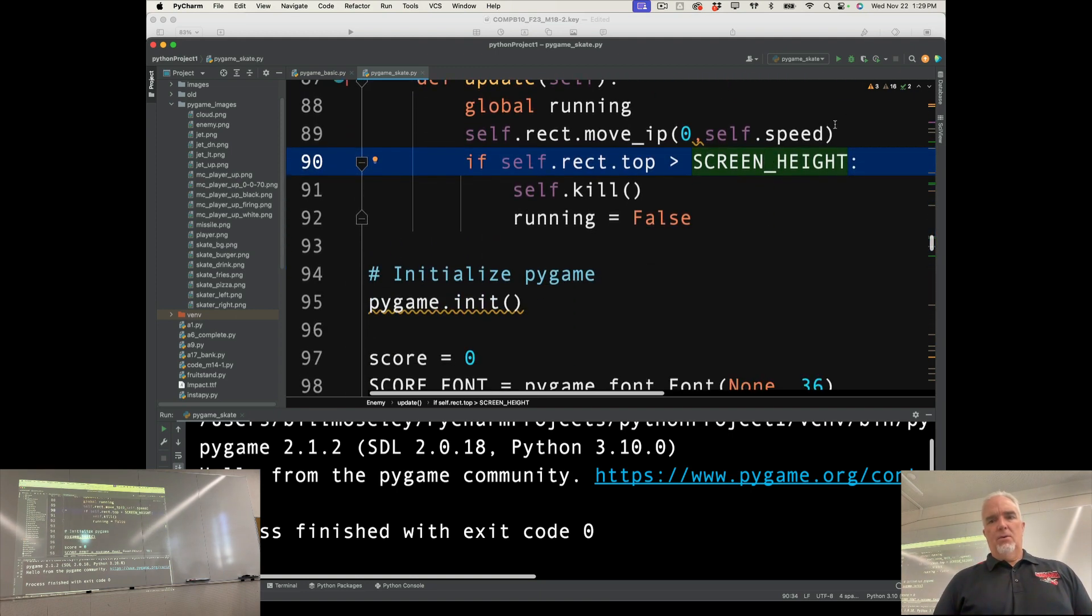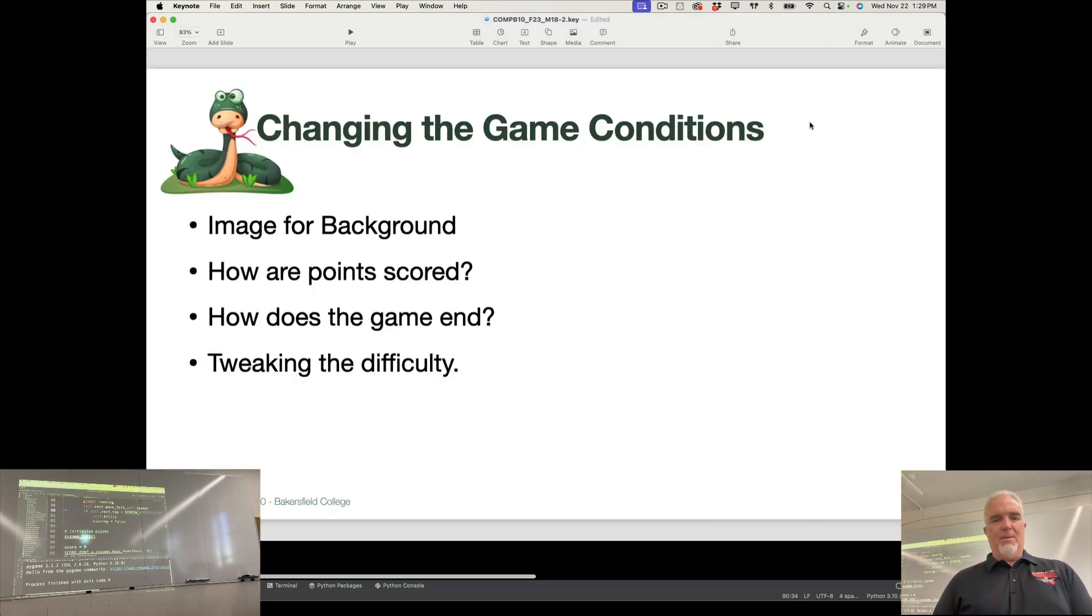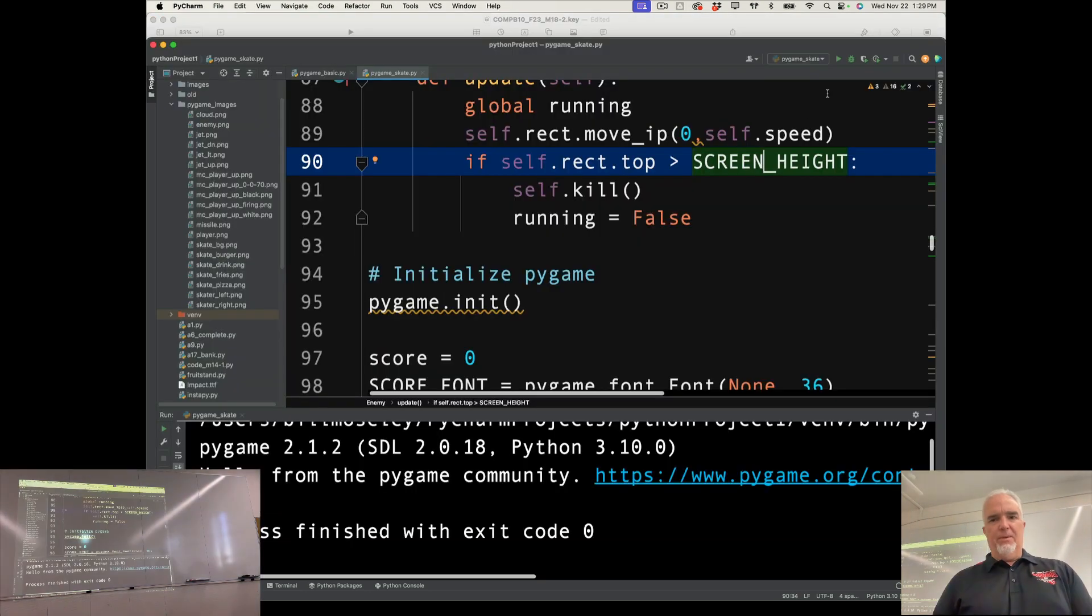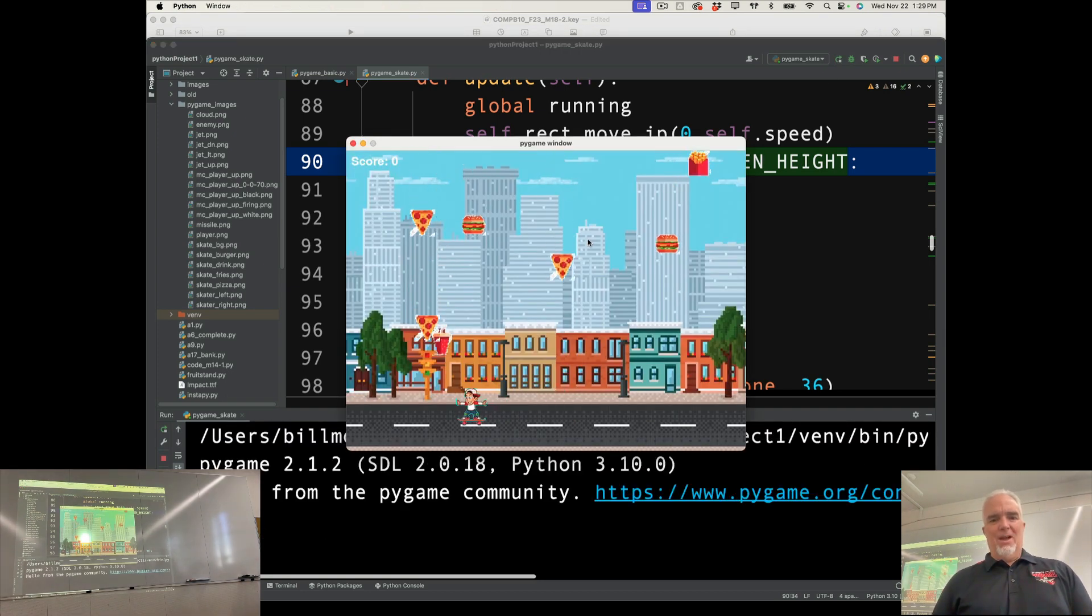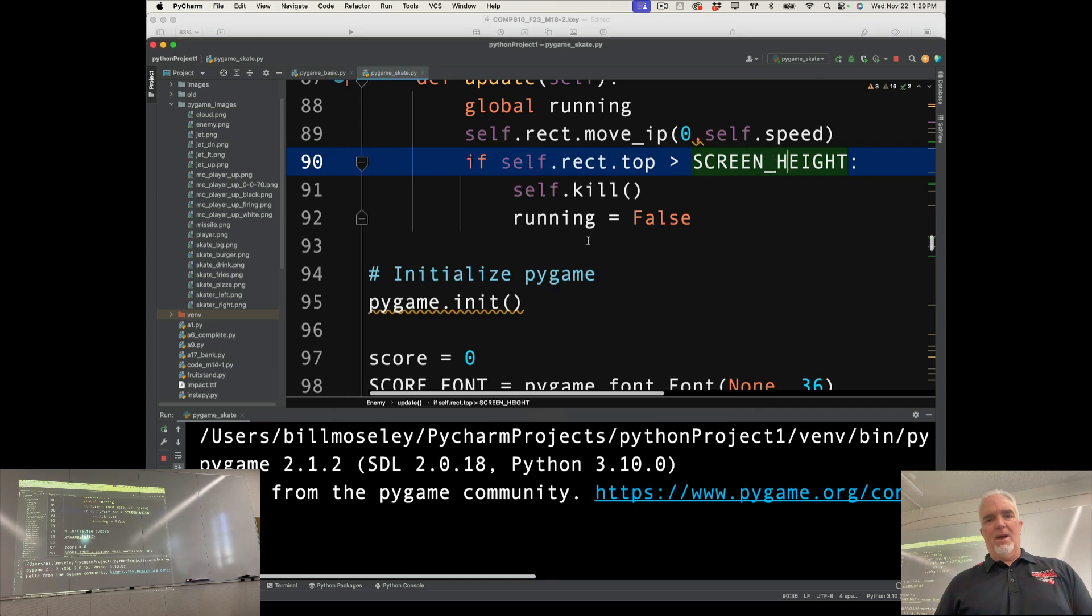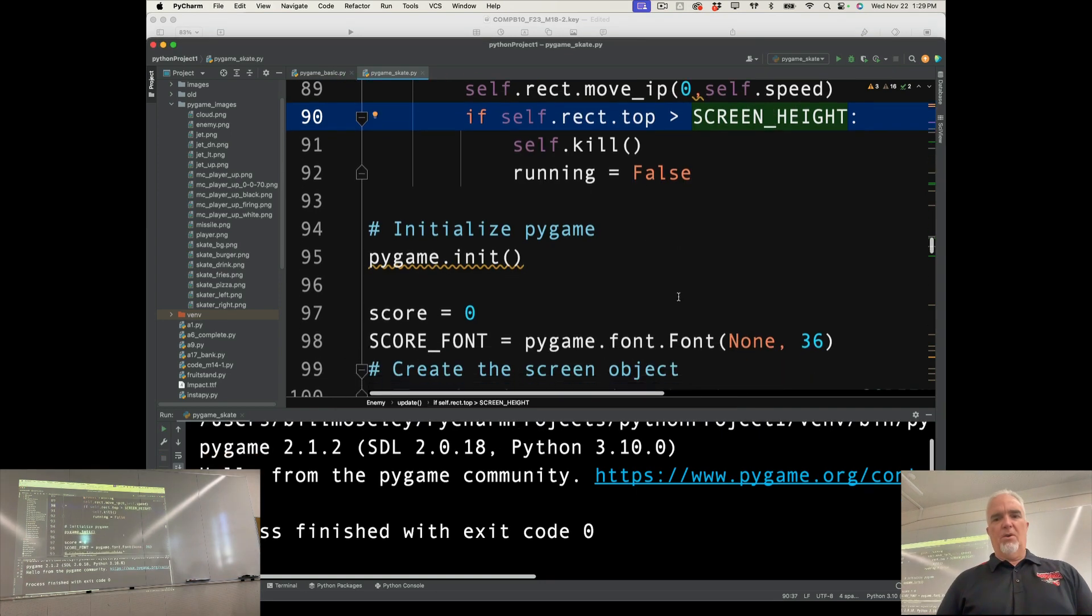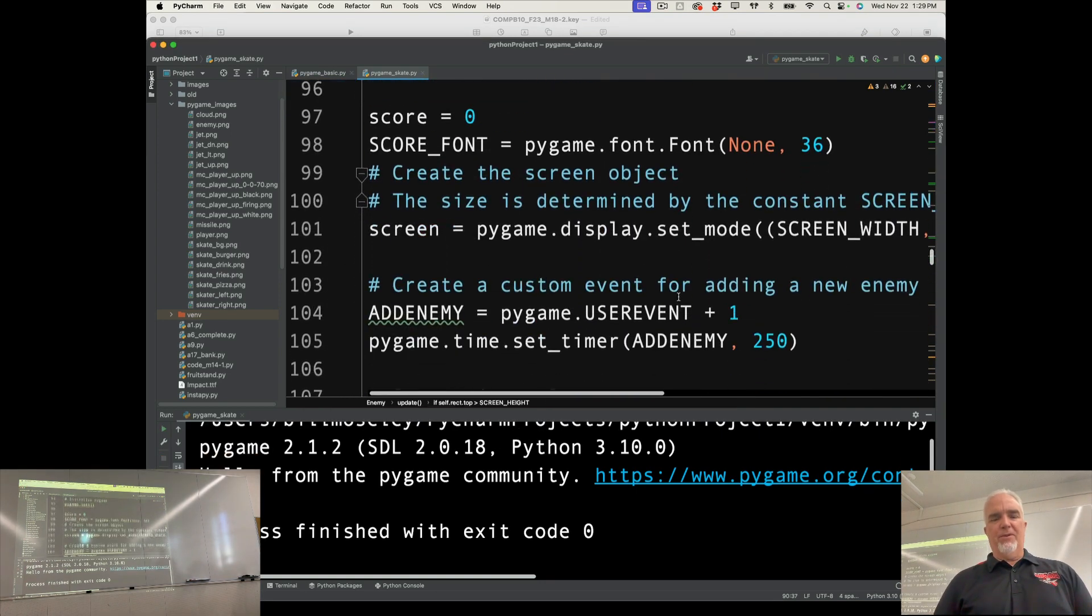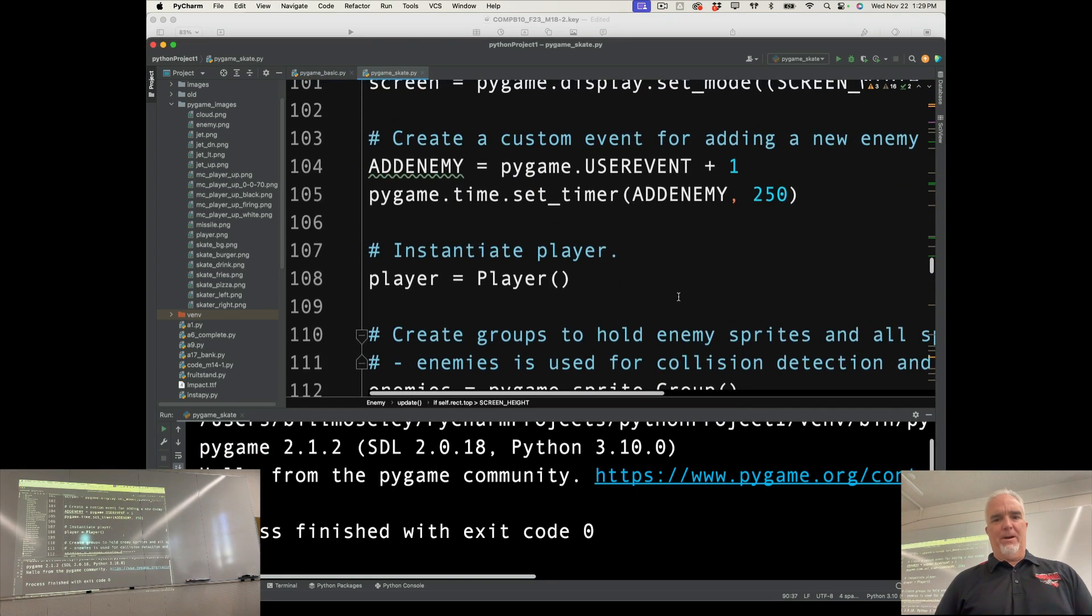So now we're catching the food and all of that. But obviously the game is really, really hard. Right? The foods, nobody's going to last even up to 10 points here. So I want to slow the food down and probably speed up the player.